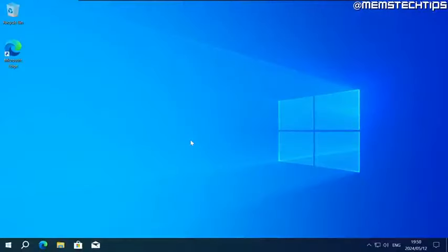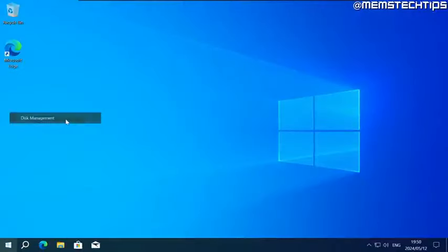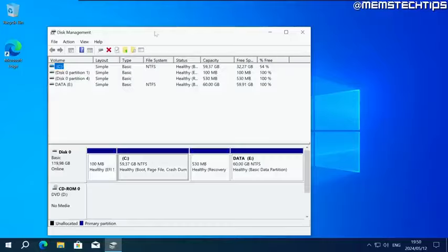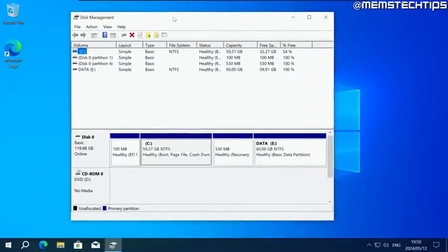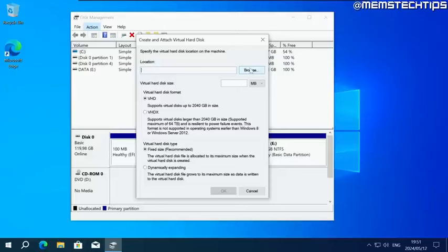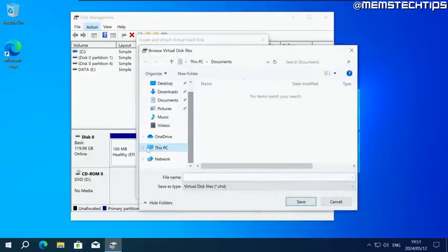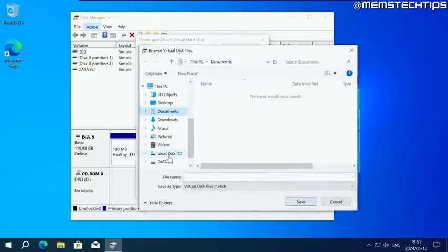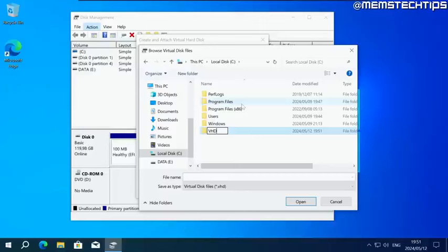The very first thing you need to do is right click on your start button and then click on disk management. Click on action, then create VHD. Next, click on browse. Then you can browse to your C drive and create a new folder called VHD. Select it, then click on open.